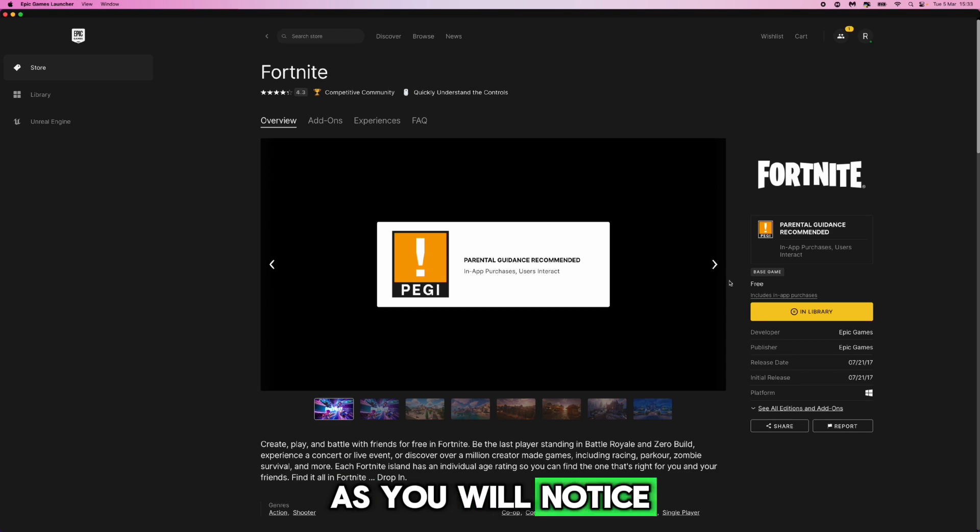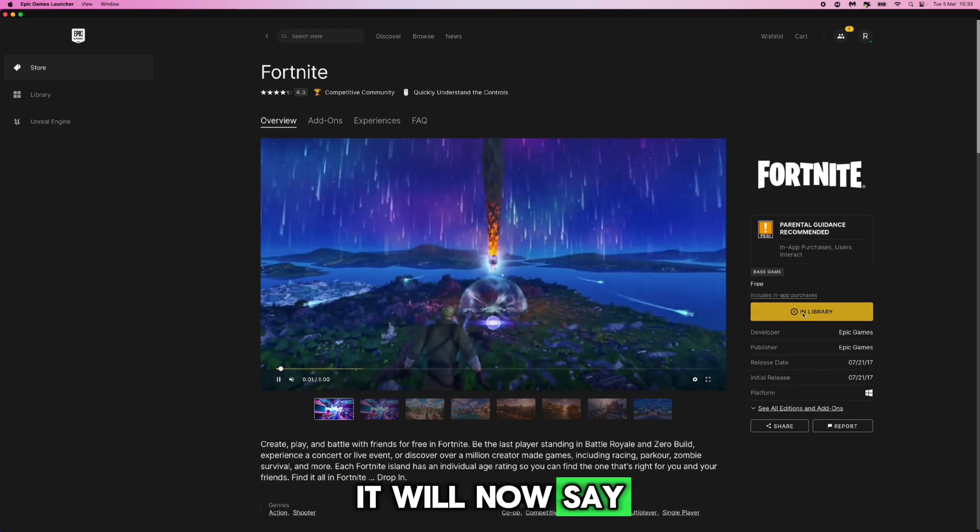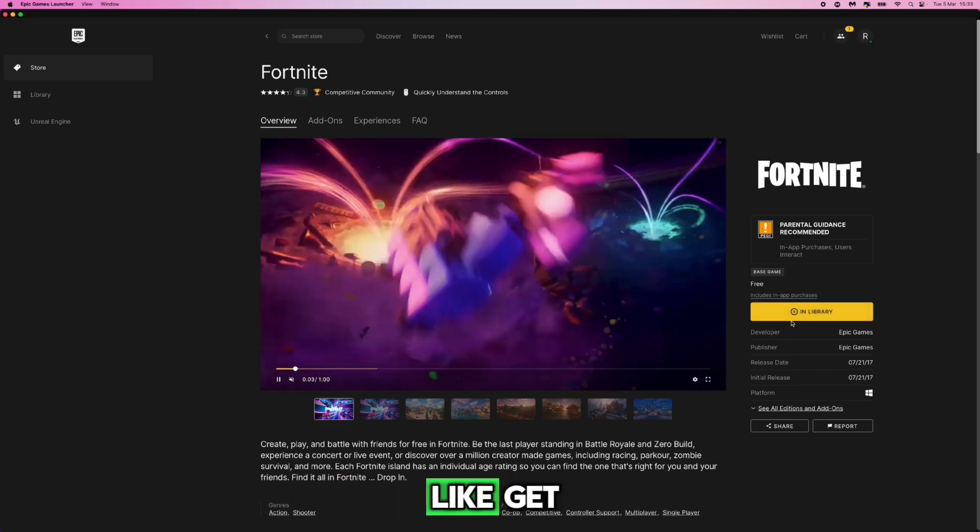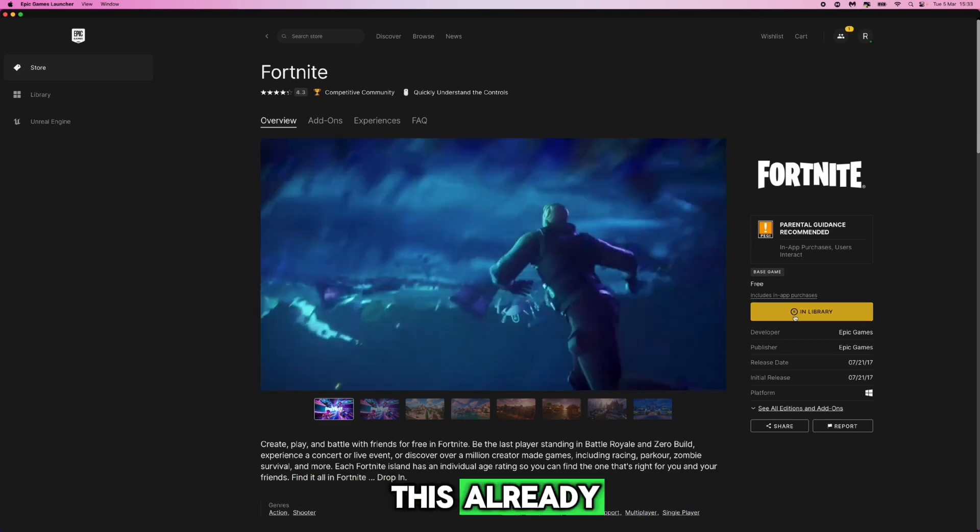So once you do this, as you will notice it will now say in library or it will say something like get if you haven't got this already.